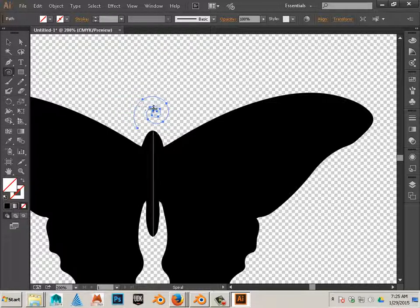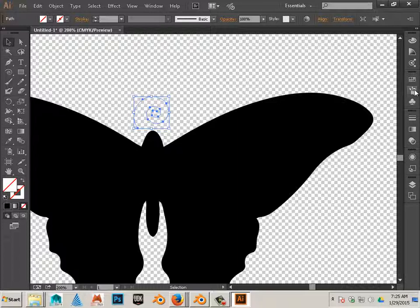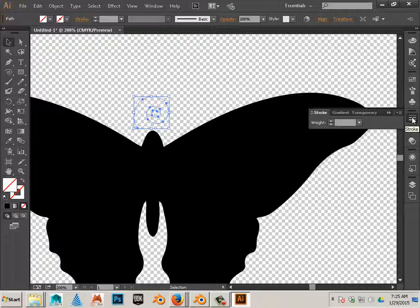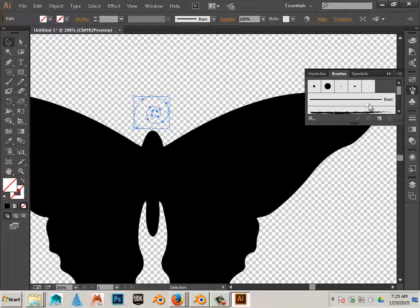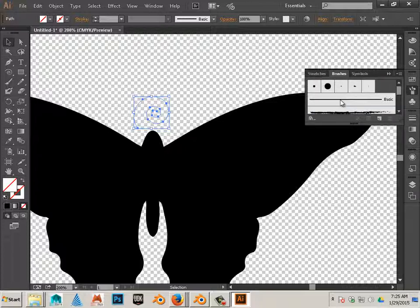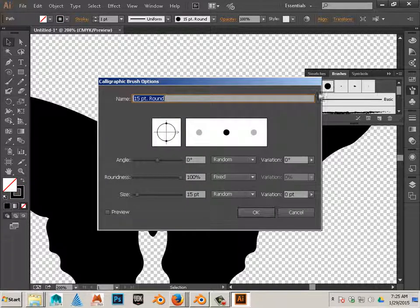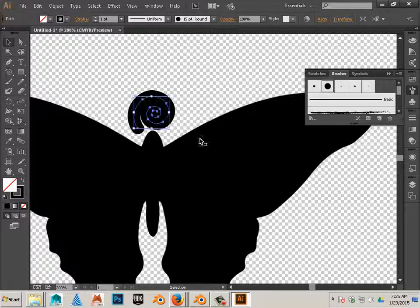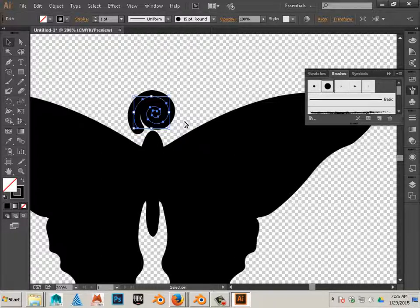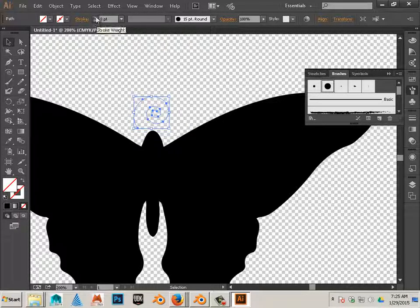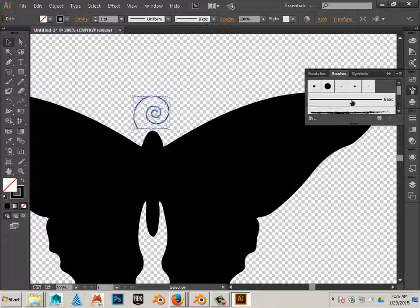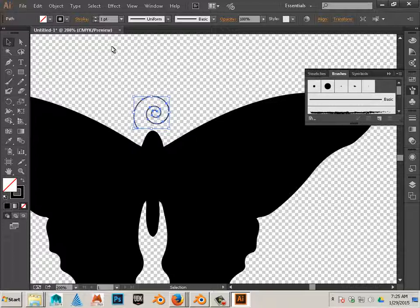There's a spiral. Nice. And then over here we have strokes and we have brushes. So let's do a brush based on the stroke. Kind of fat. Let's use this one. Better.